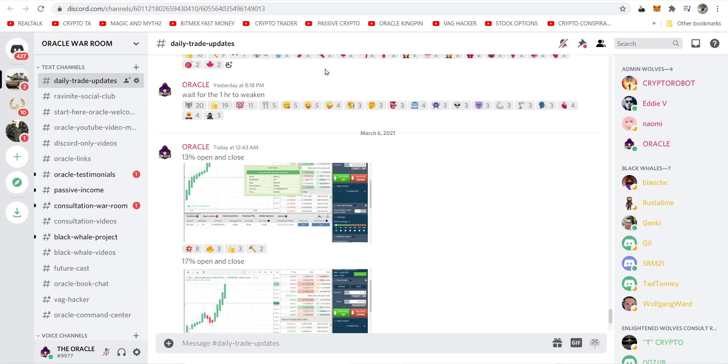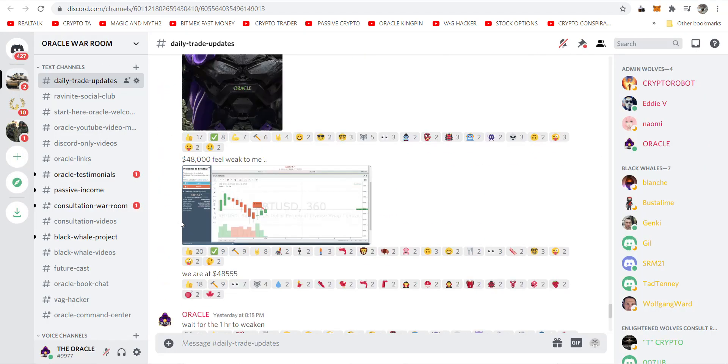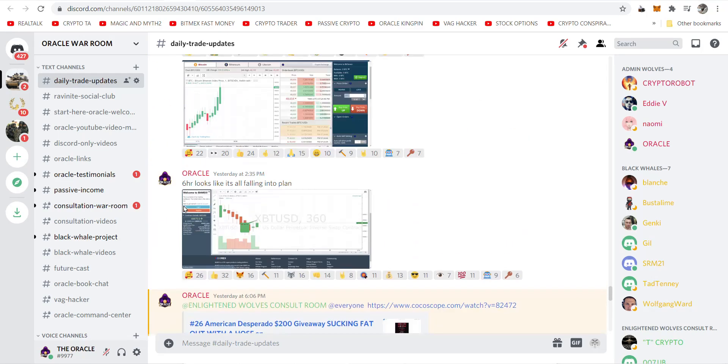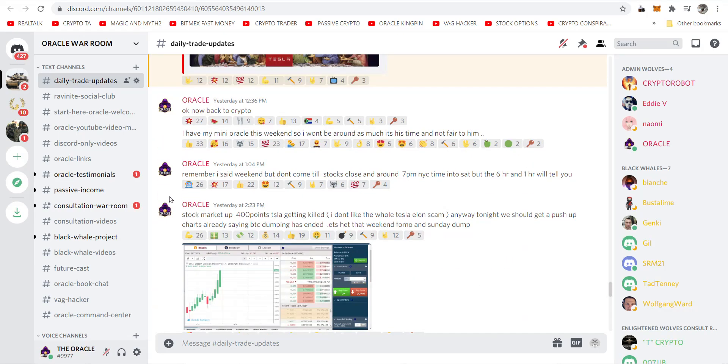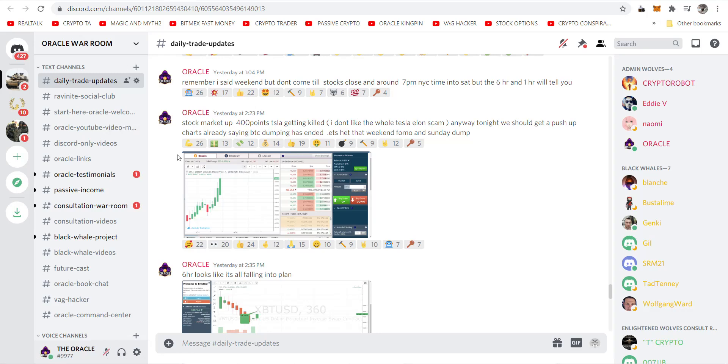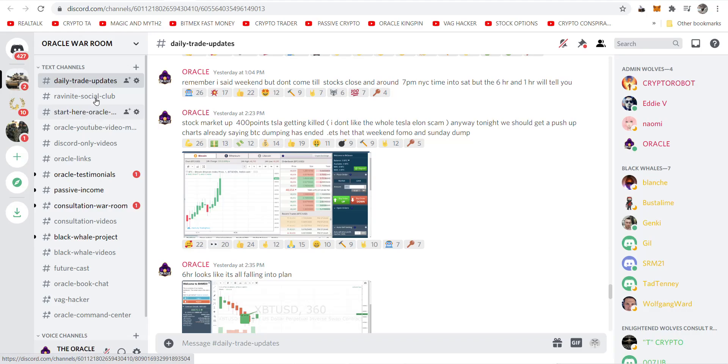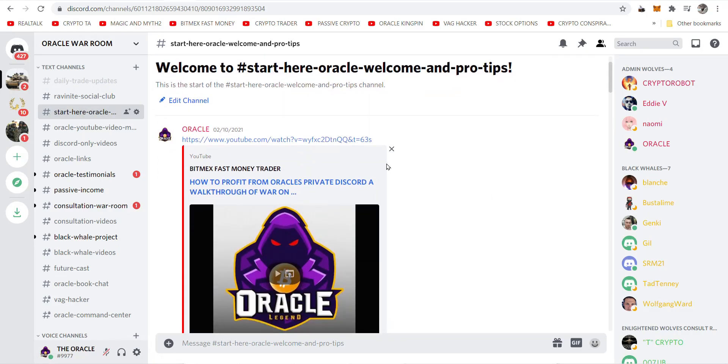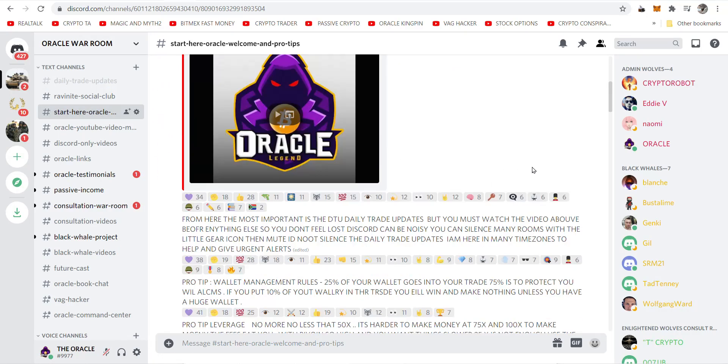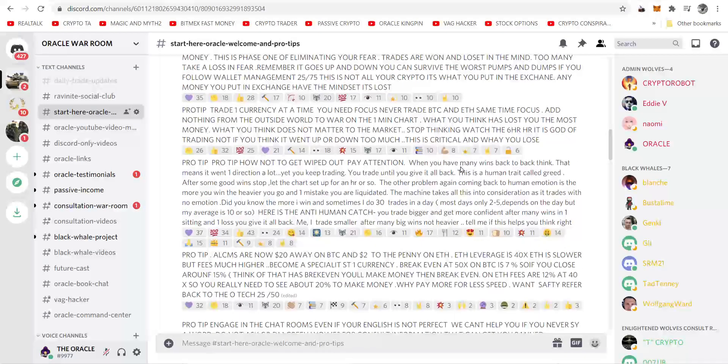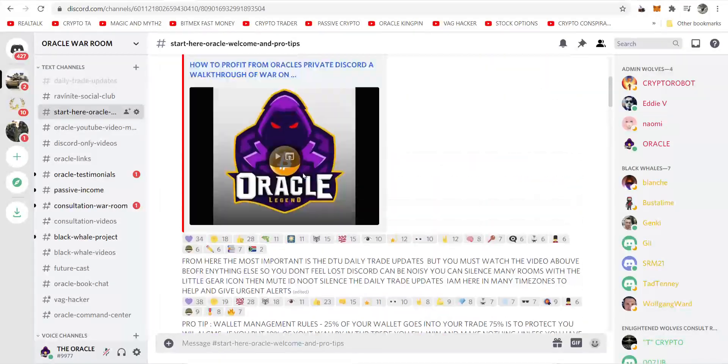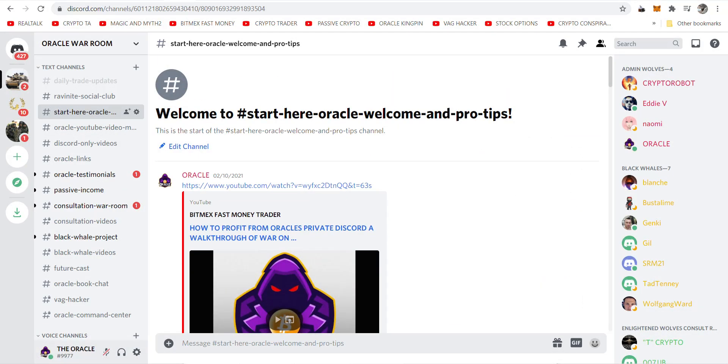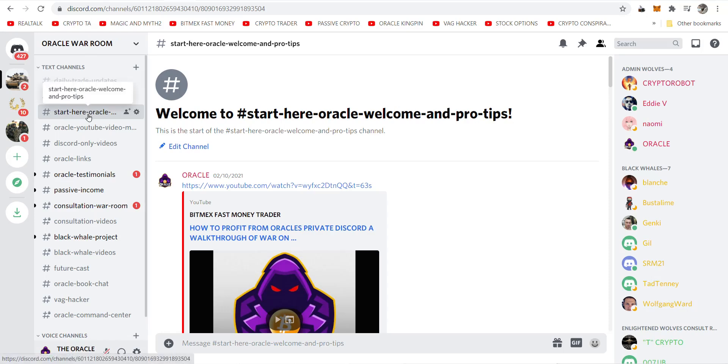So what did we learn here? We learned if you join my Discord, it's a world like no other where you see my trades in real time, everything. And then we have the social club, which is the main room. The start here orientation room. It starts with a welcome video, which is public, and then it goes into some of my notes, which you can print out and read. And get the basics of war on the one minute chart just by joining my Discord, plus the live interaction with me.